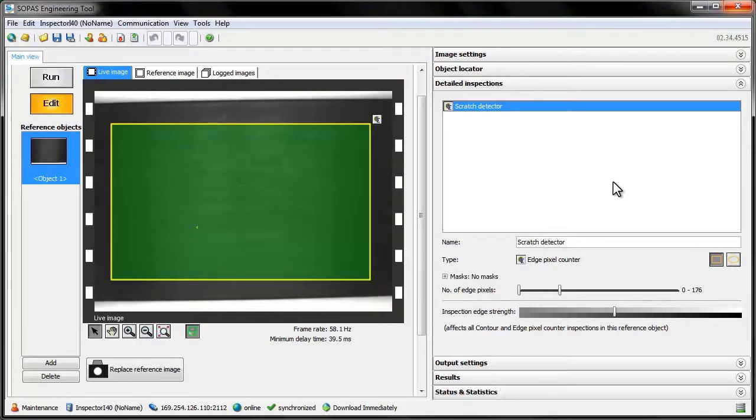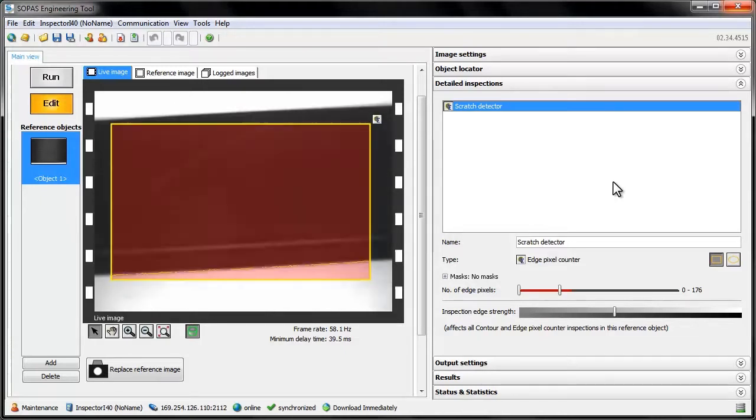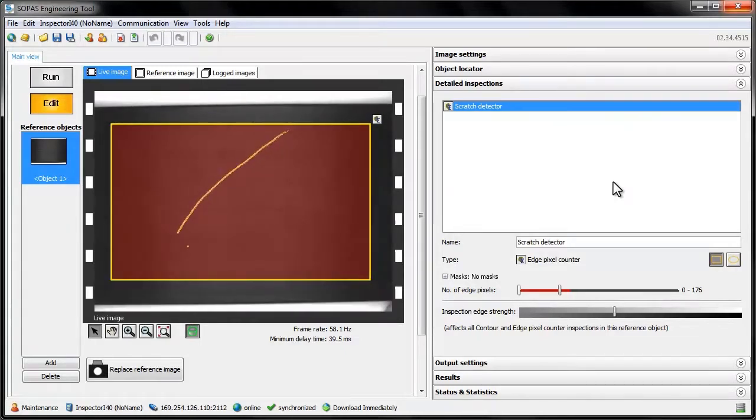One use for the edge pixel counter is to look for scratches on a large surface. If the tool finds edge pixels where there should not be any, we might suspect that the surface is scratched.